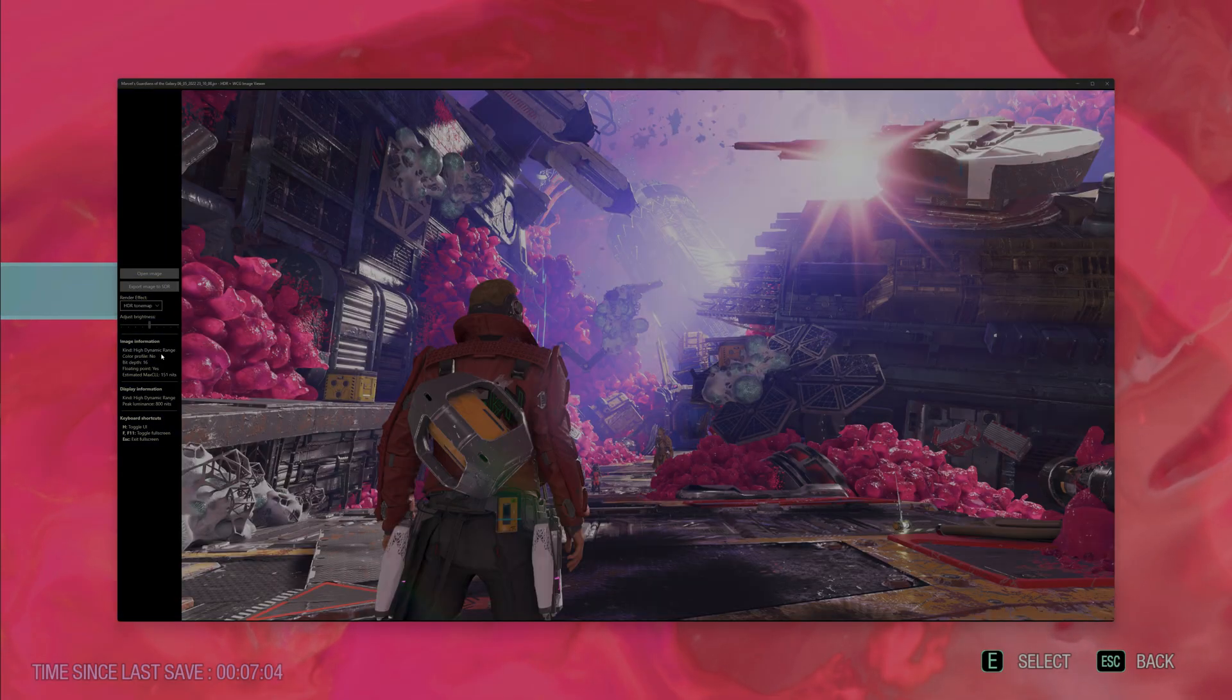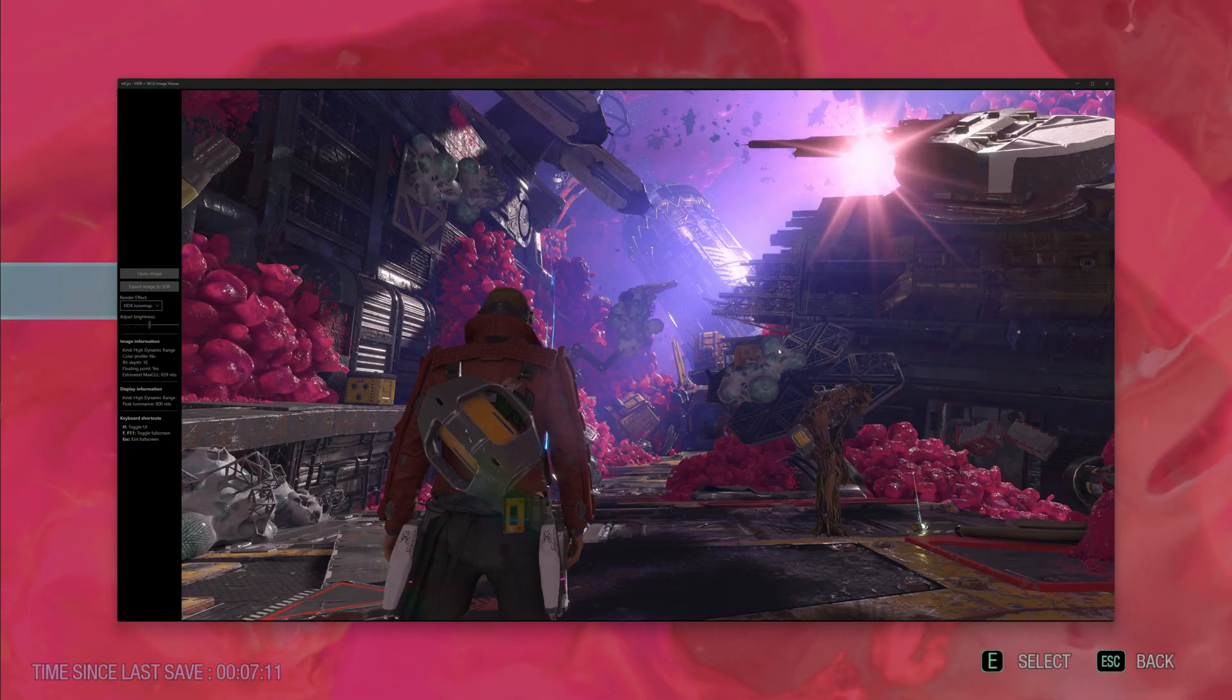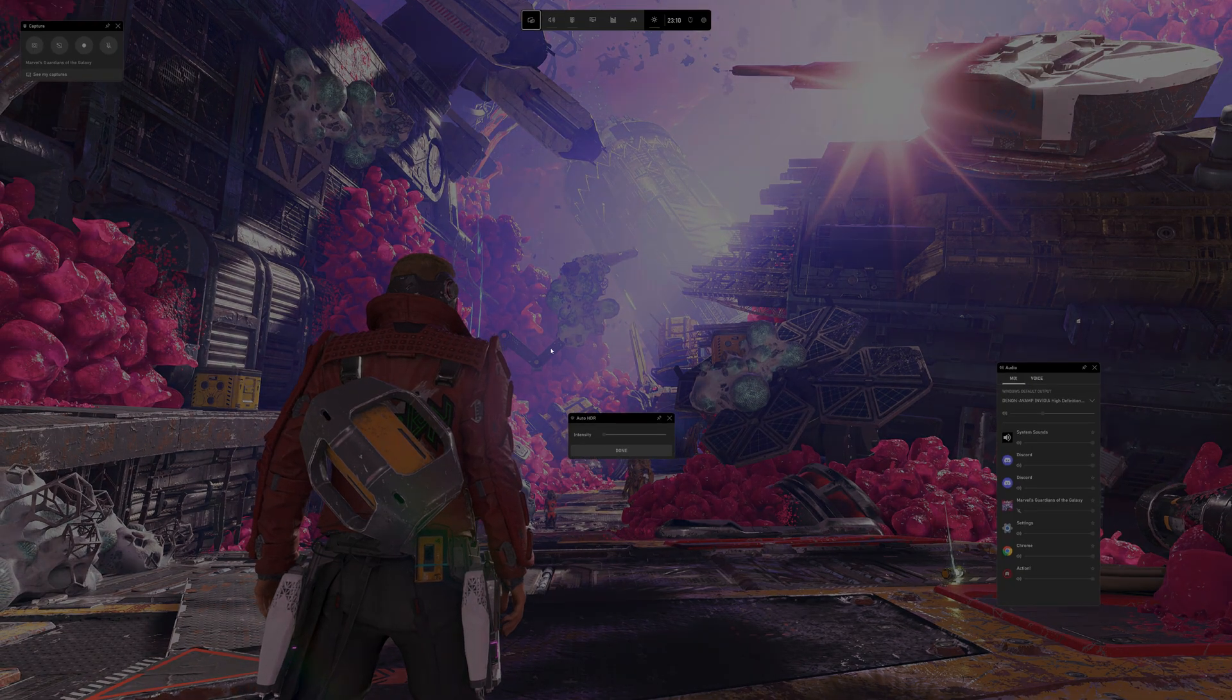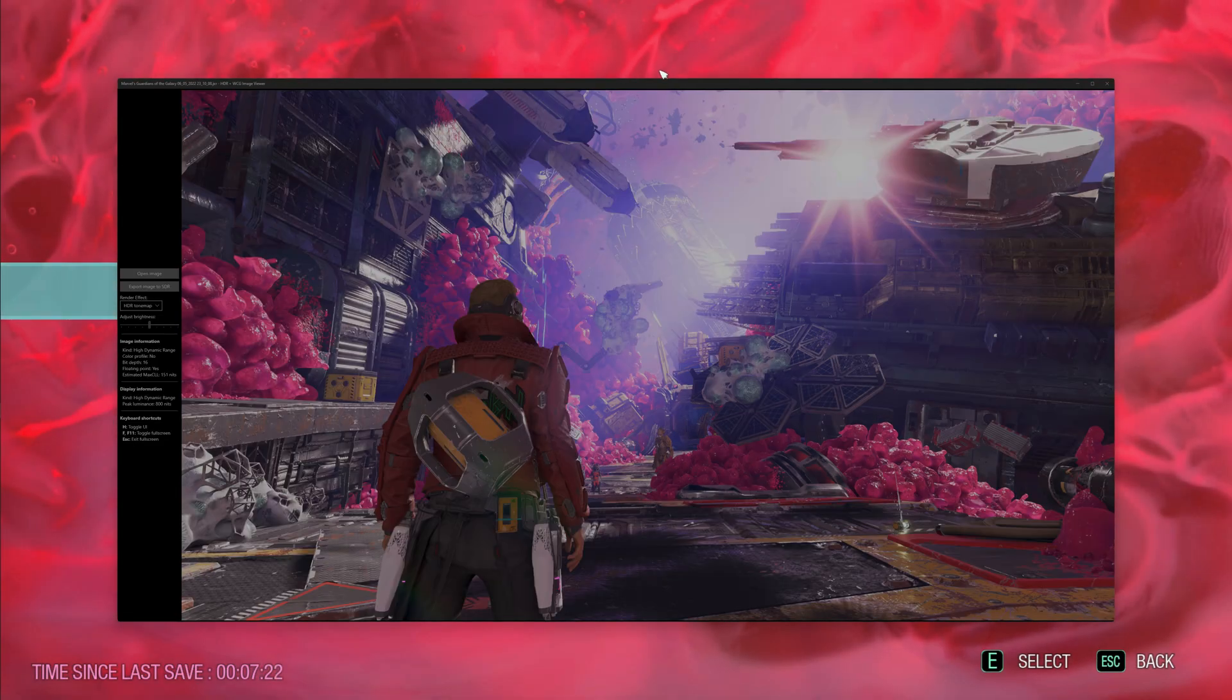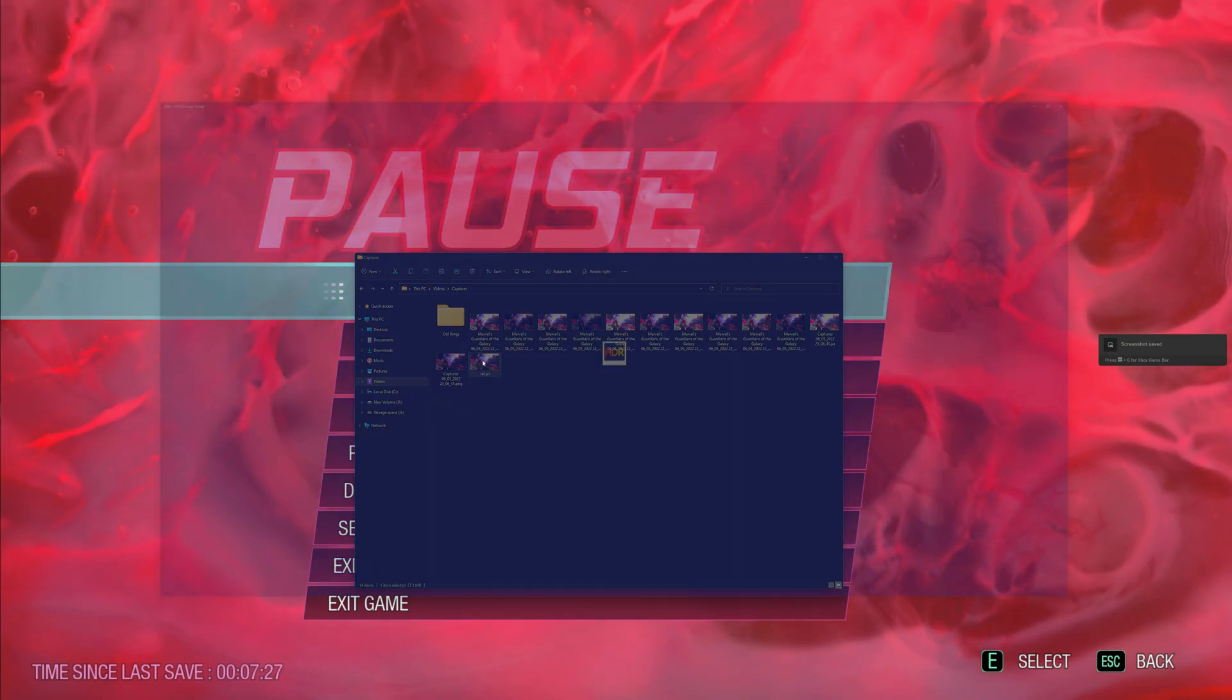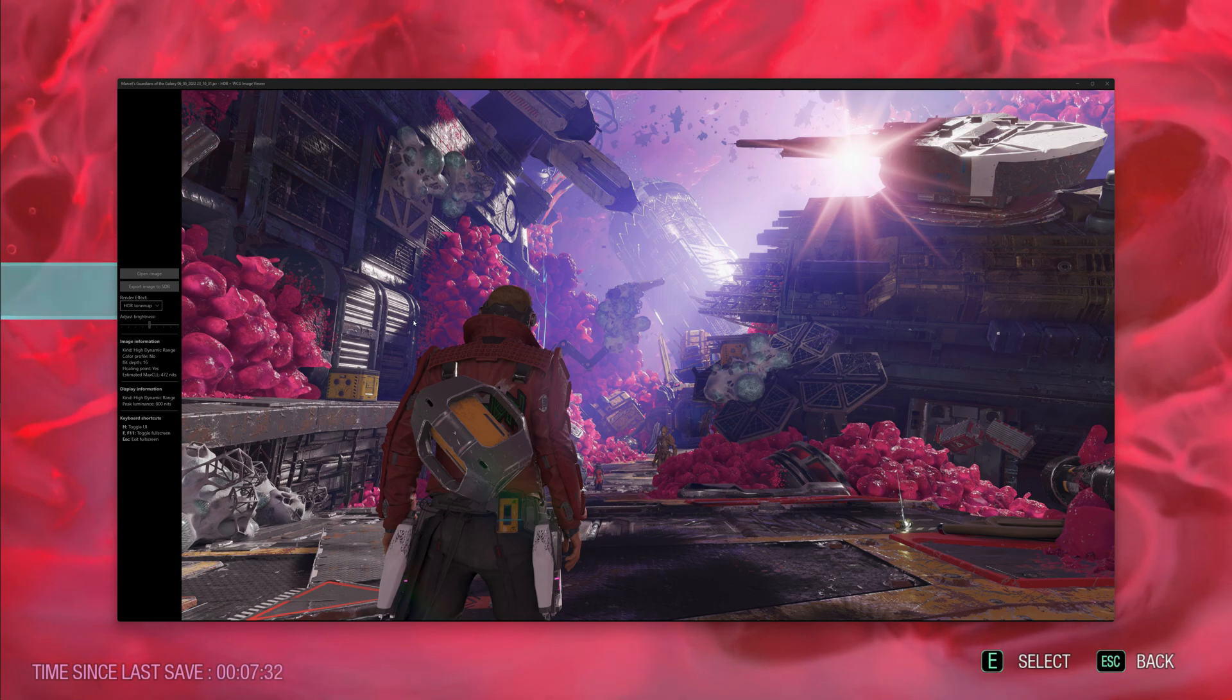Open up the screenshots again. This 150 nits, whilst it looks fine, if you compare it to reference, it just lacks a whole lot of punch because it's effectively an SDR image. We go back into the game and we set the Auto HDR Intensity slider to 50. Take a screenshot, close the other screenshots so we don't get confused.